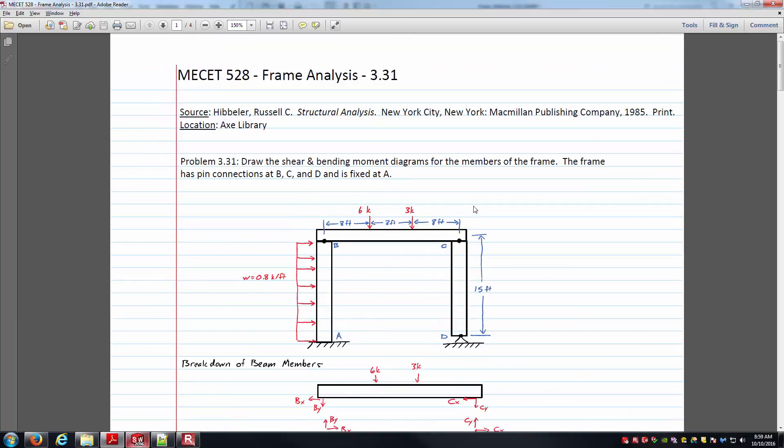As far as loadings go, we want to impose an 800 pounds per foot loading moving horizontally from left to right along member AB. And we've got two concentrated point forces along the top member BC. You can see one at 6,000 pounds, the other at 3,000 pounds.